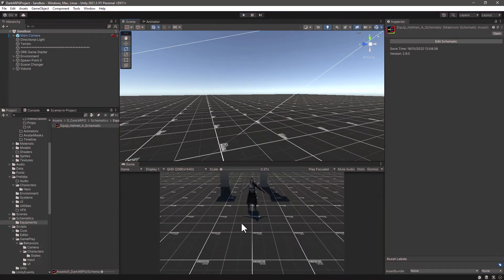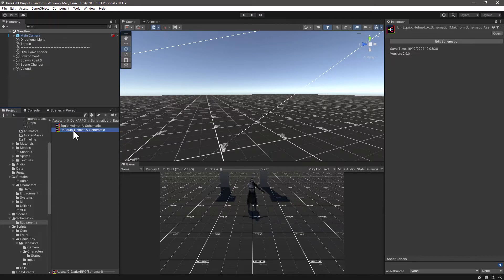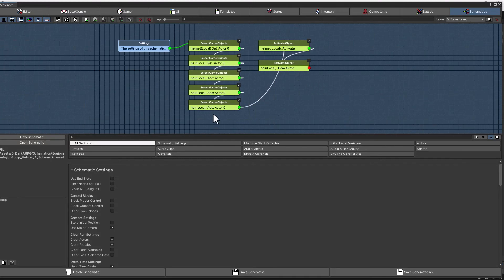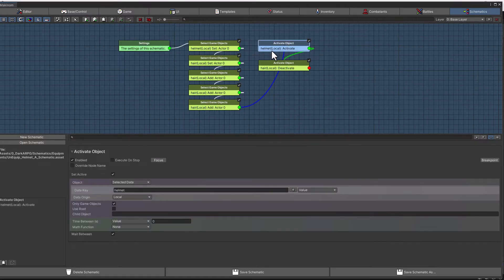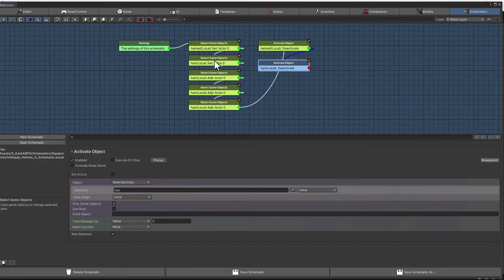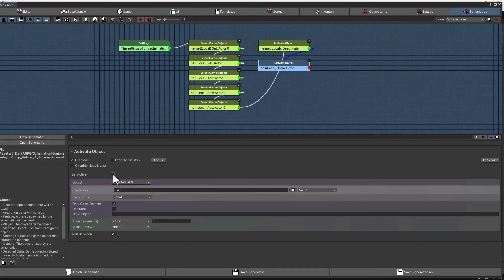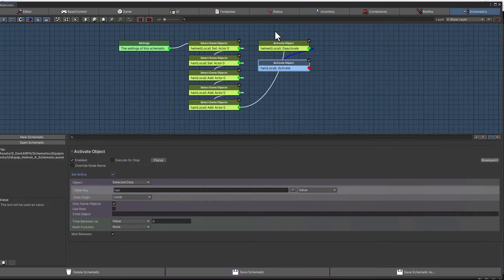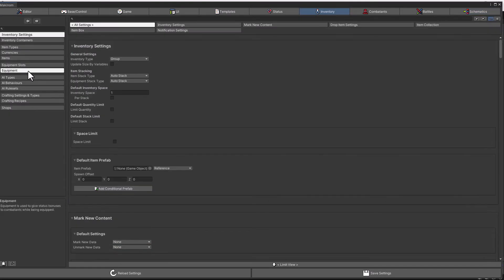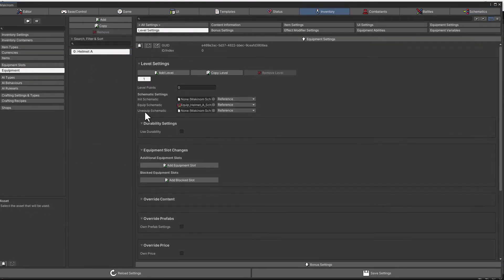So let's do the opposite now — to unequip this helmet. Stop play mode and it's easy: just let me duplicate the schematic and rename it to "Unequip Helmet A". Let's double-click it to open it in the Machinome editor. From here what we want to do is the opposite — we can leave the list creation, but instead of activating the helmet we want to deactivate it or hide it. Then for the hair list, for whatever we have as a custom character creator, we want to set it to active. Let me save this schematic and assign the unequip schematic to the inventory equipment helmet level settings unequip schematic field. Let's assign this one here and save once again.